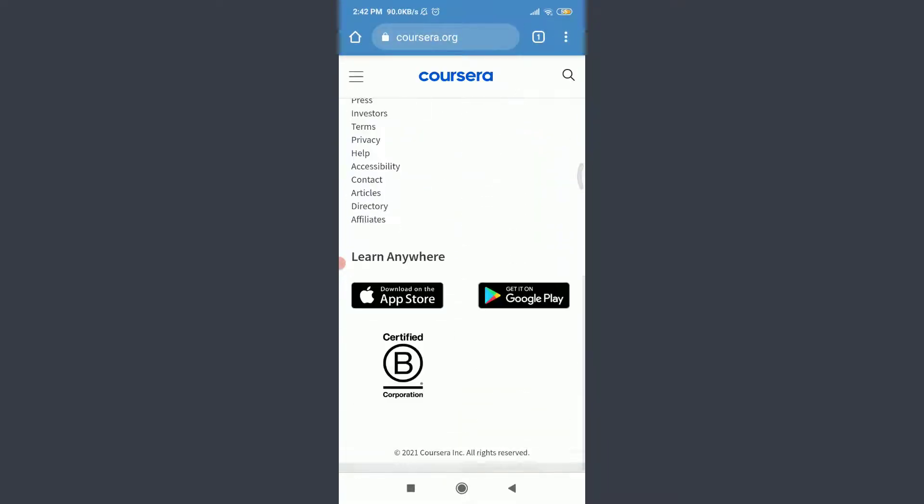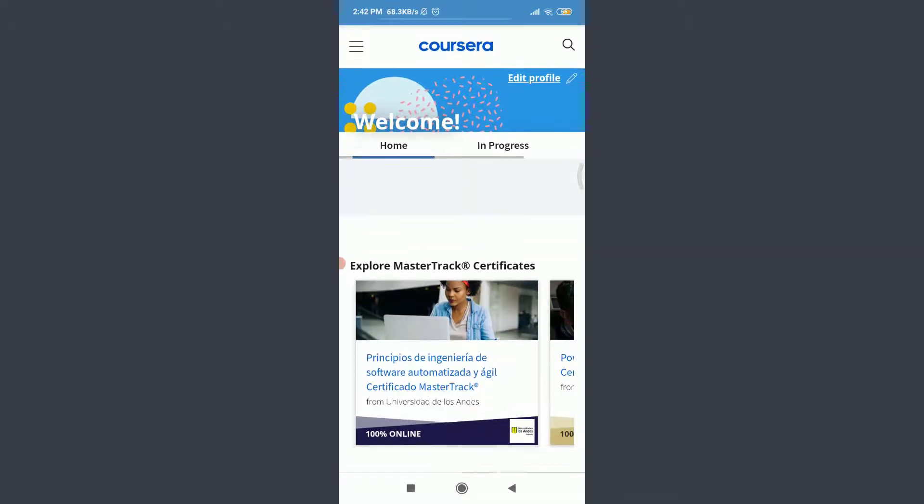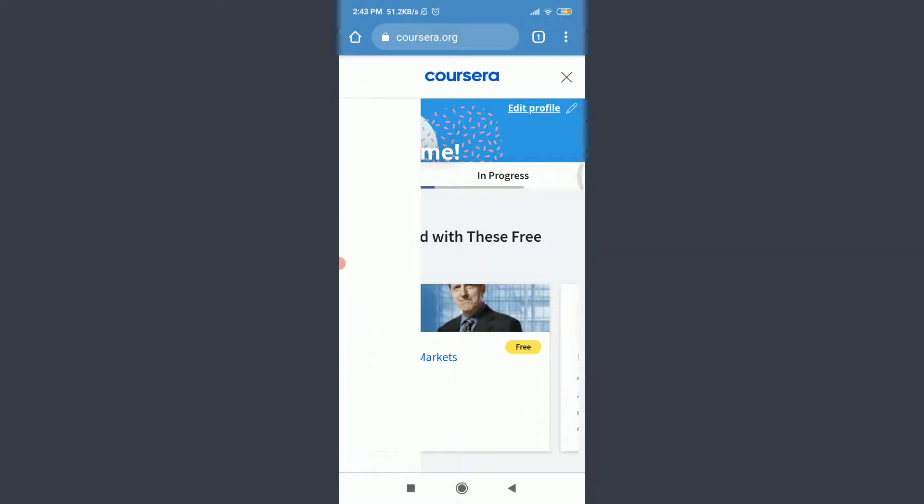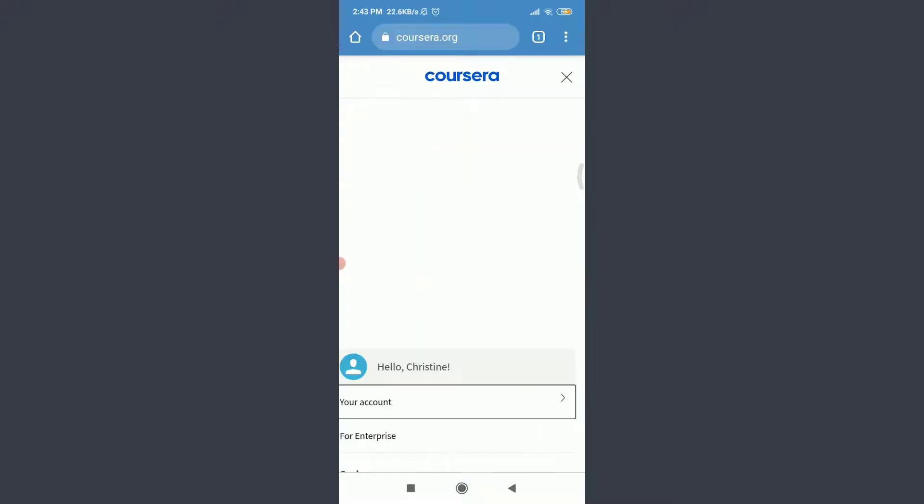You can see that I am currently logged in, and you can make sure of it by tapping on these three parallel straight lines on the top left corner. Hello Christine, that's my name. So now to change password, tap on your account below.